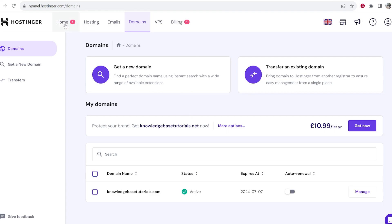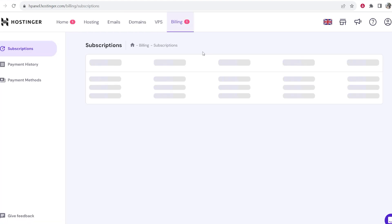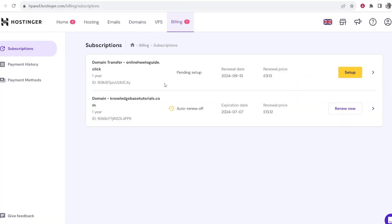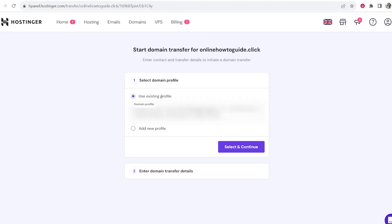We've now got a notification on home and billing. So I'm going to click on billing first to make sure everything's okay. You can see that this domain transfer is now pending setup. So what we want to do now is we want to click on setup.